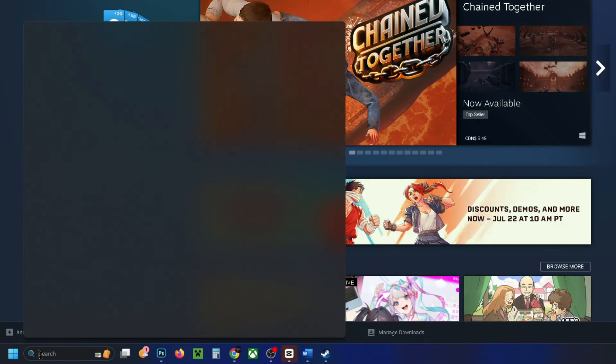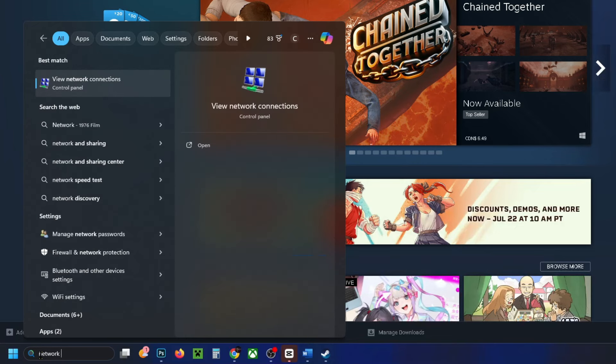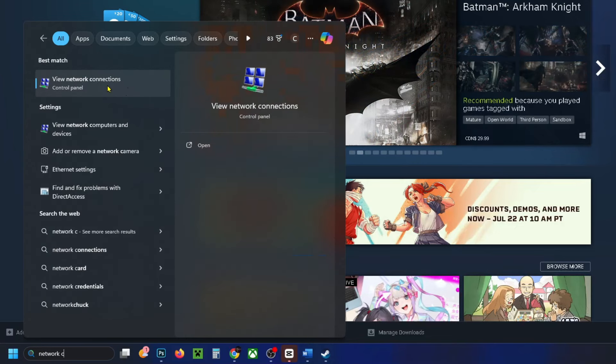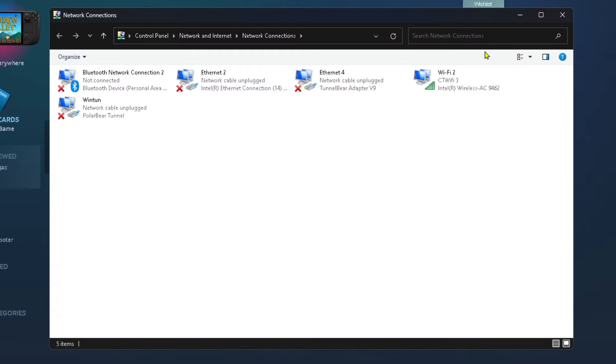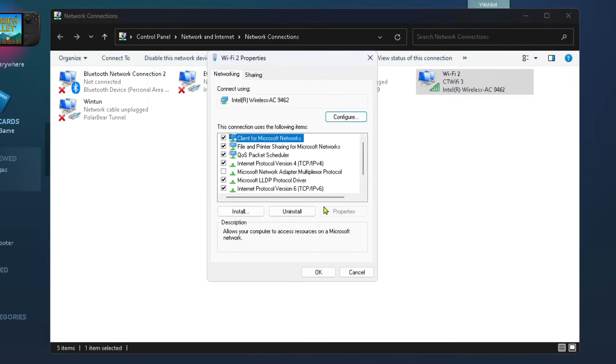You want to go back to the search bar and type in 'network connection', then select 'View network connections'. From here, right-click on your Wi-Fi or Ethernet connection. I'm going to right-click on my Wi-Fi and then go to properties.